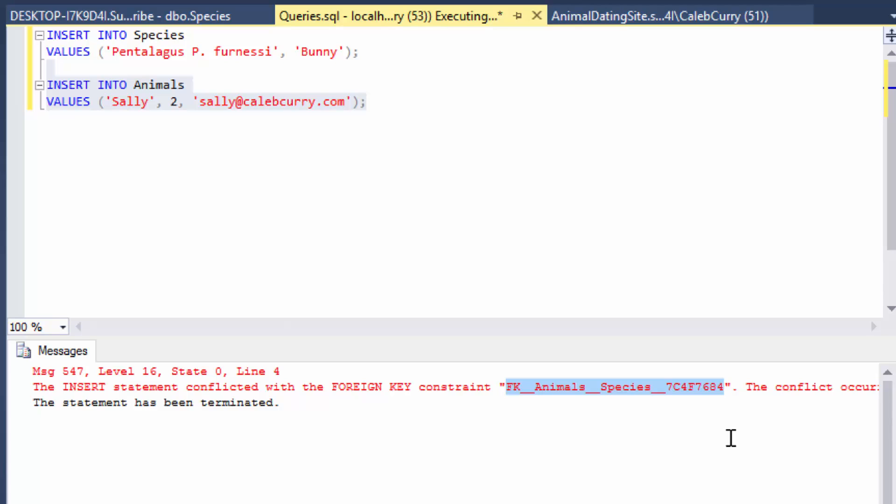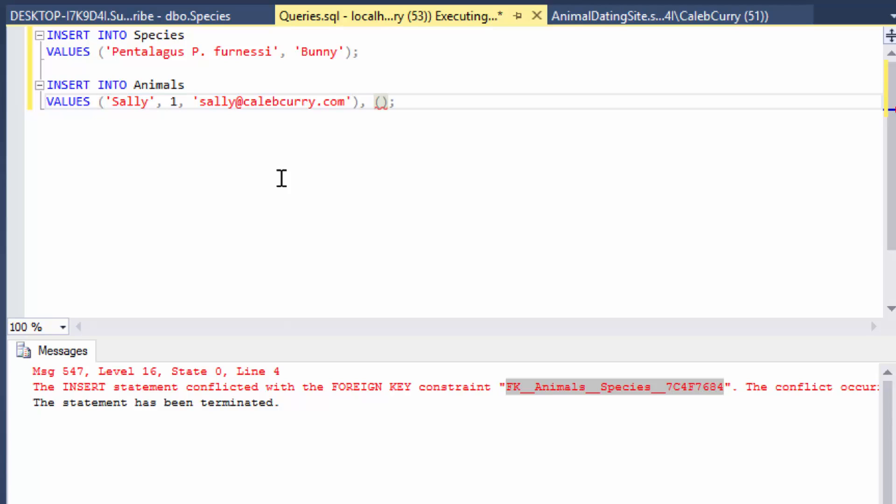Now what if we want to insert two values at one time? Let's say we want to insert two animals into this table. Let's try that. But first I'm going to correct this id so it will actually let us insert some data. But the way you do it is just put a comma after this and then you can put more data in another set of parenthesis.